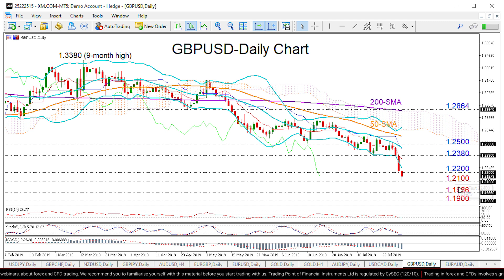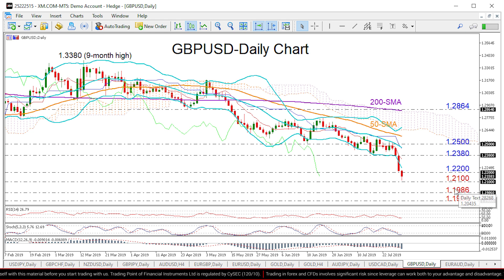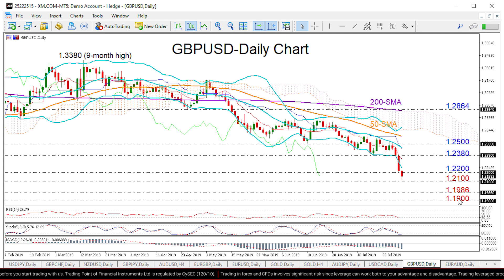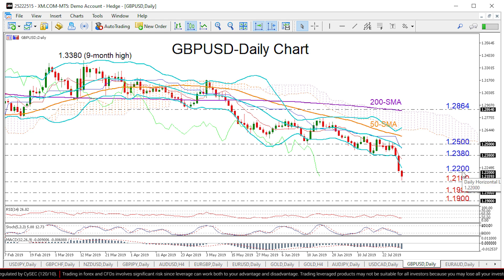A closing price below 1.1986 — where the sell-off bottomed in early 2017 after the Brexit referendum — could take us down to 1.19. In the positive scenario, a bounce above 1.22 could see resistance coming around 1.2380, which acted as support earlier this month.